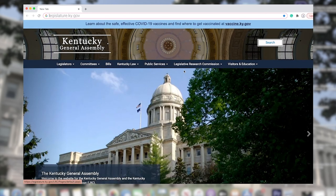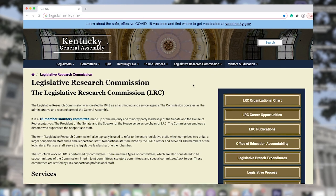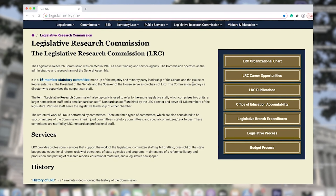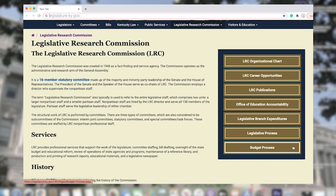Let's go back to the LRC homepage and click on the Legislative Research Commission tab. Aside from history of the LRC, here you will find links to the LRC organizational chart, career opportunities, publications, branch expenditures, details about the legislative and budget processes, as well as a link to more information on the Office of Education Accountability.